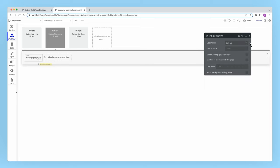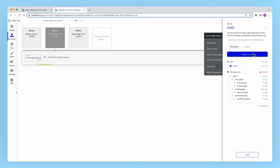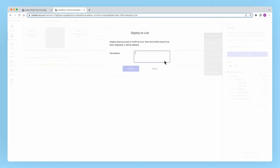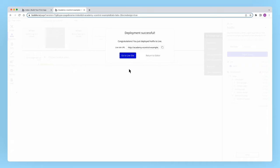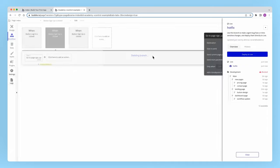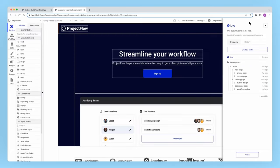And then, once I'm ready, I'll deploy this hotfix to my live branch. Once that's done, the hotfix branch is automatically deleted and the live version of my app is fixed. Simple as that.